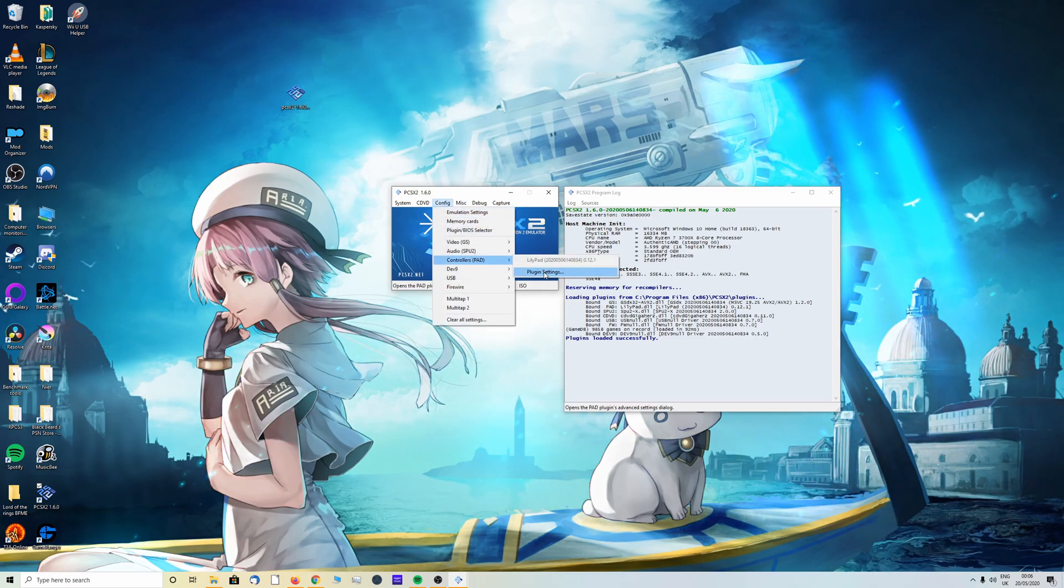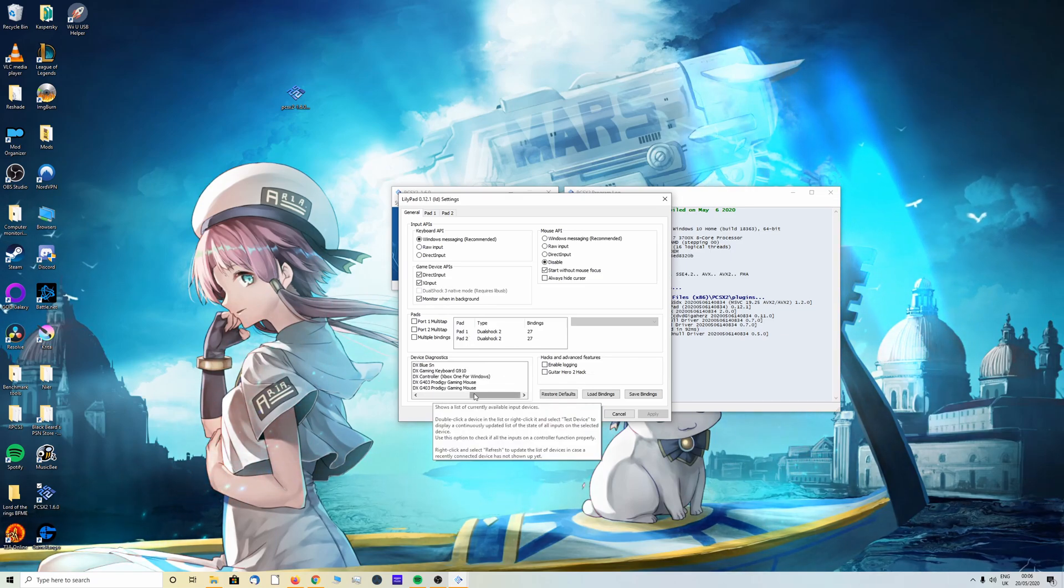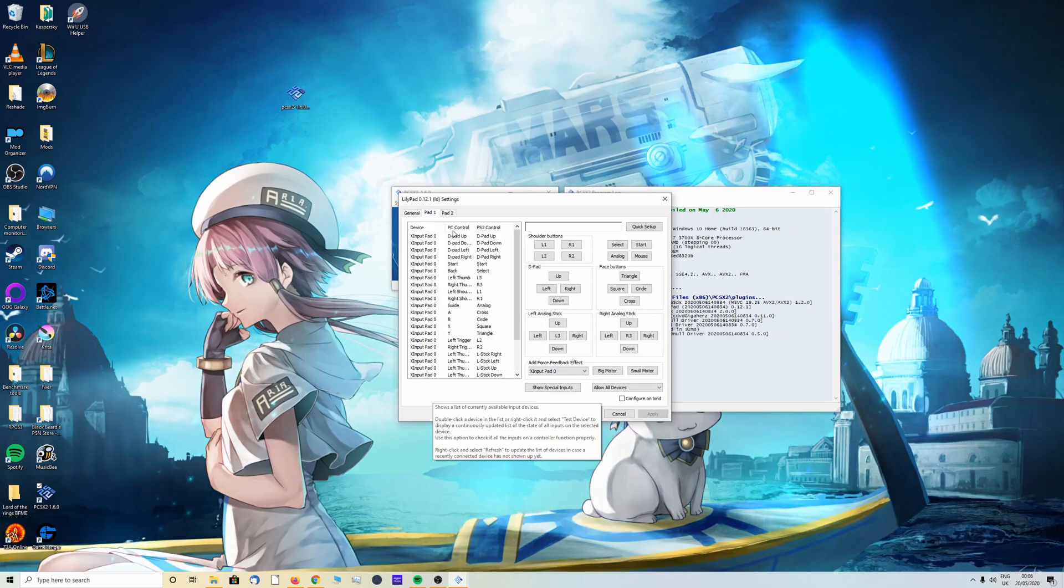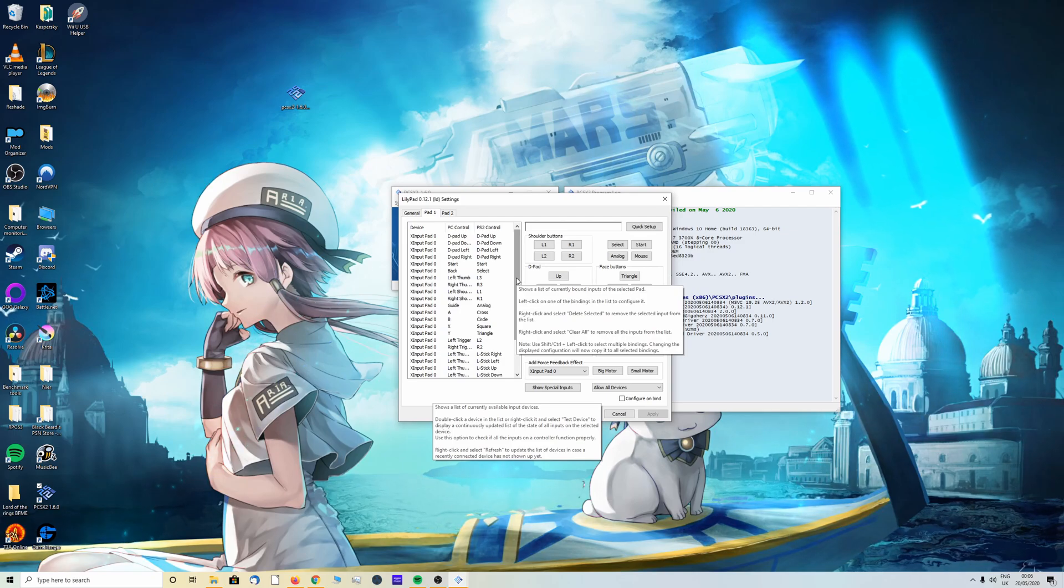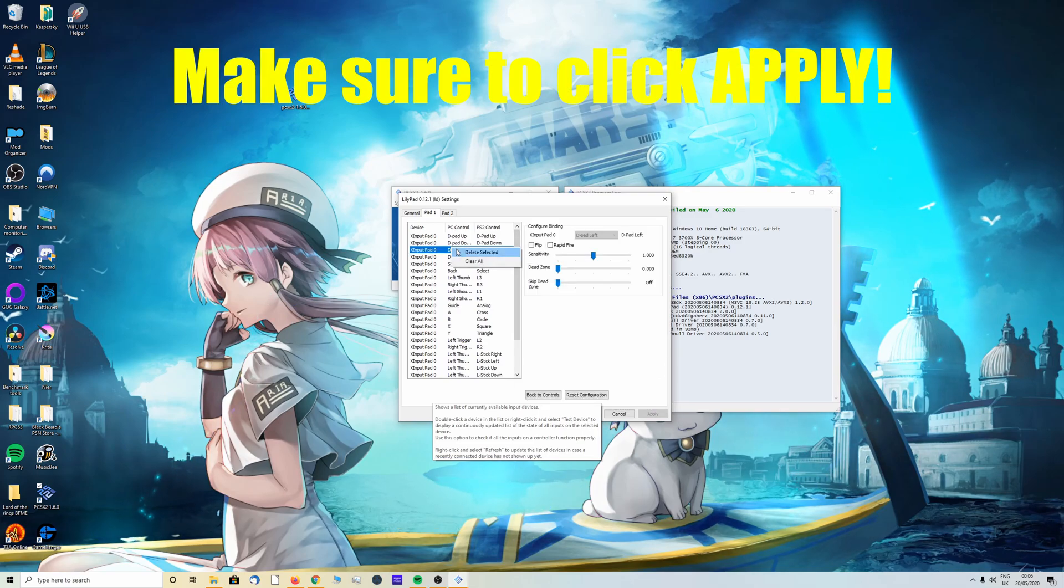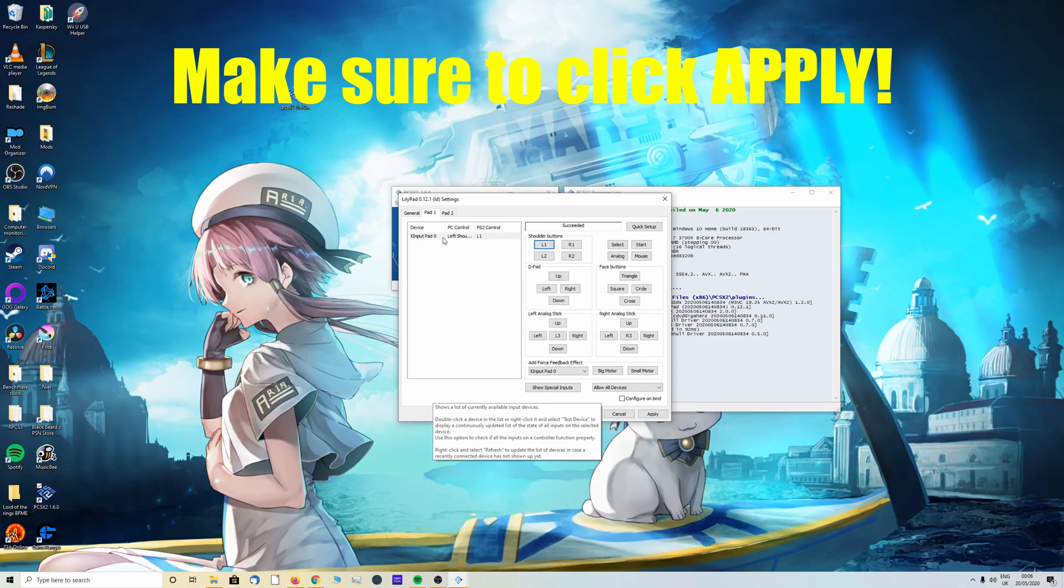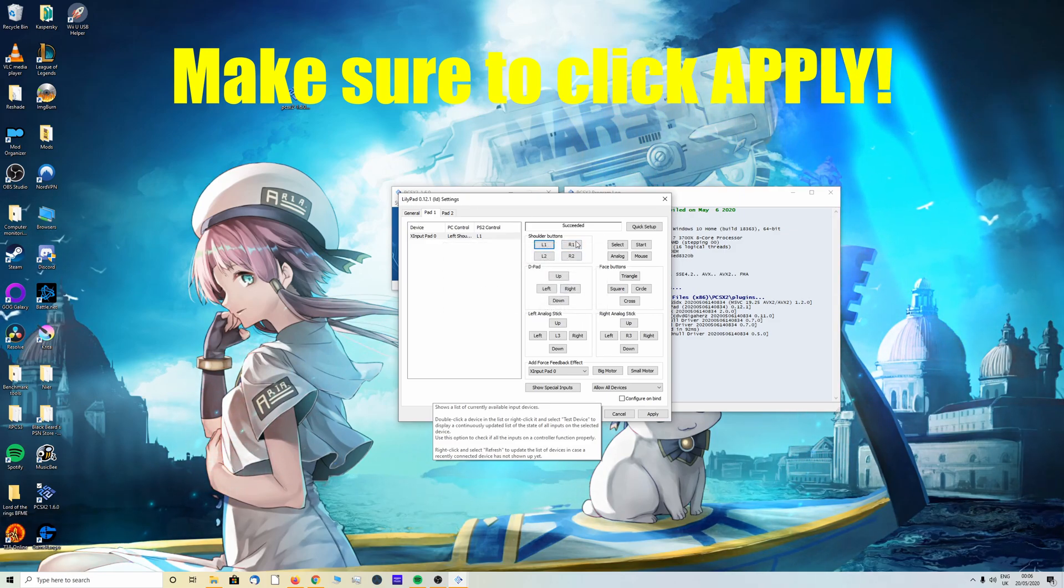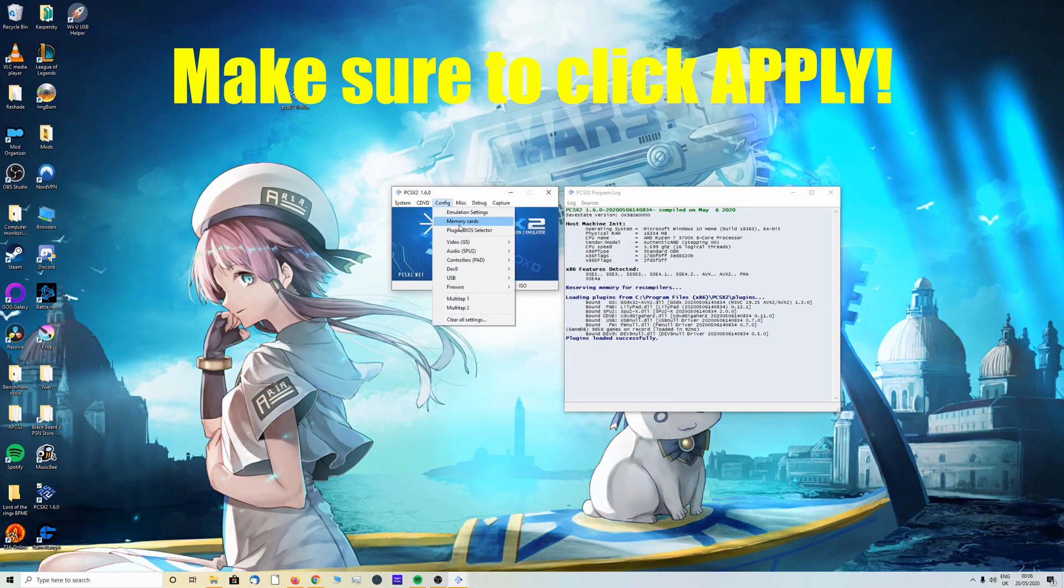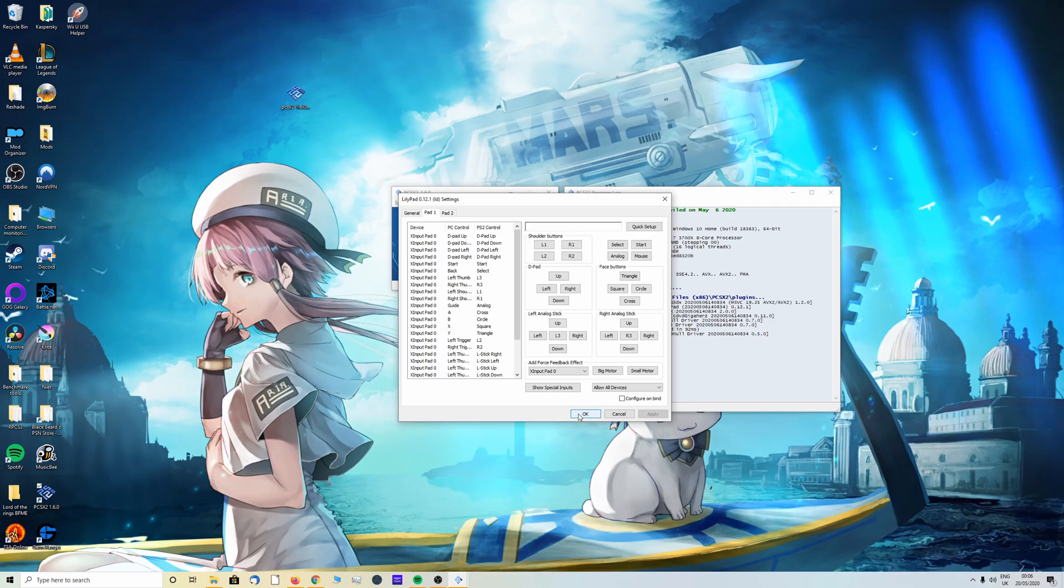Head over to config, click on controllers and plugin settings. Once here I have device diagnostics and you can see all the input devices it currently recognizes. Head over to pad one and as you can see it will automatically be quick setup for Xbox. I'm not sure about PlayStation but I'm sure it also has quick setup. If you're struggling in any case you can always right click here and clear all. You can then click on the corresponding button, for example L1. I'll then click L1 and as you can see left shoulder L1 is applied. You can go through all of these. I'm just going to do a quick setup though because it's a lot easier. So I'm going to cancel out, go back in config, controllers, plugin settings, pad one, and yeah that's absolutely fine. So I'm going to click OK.